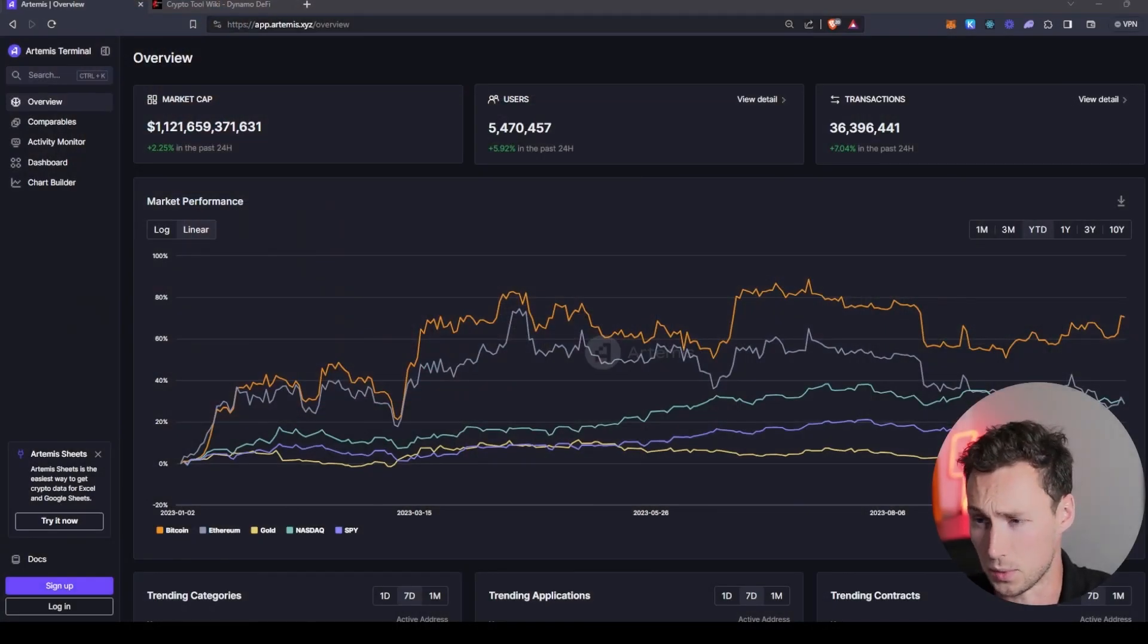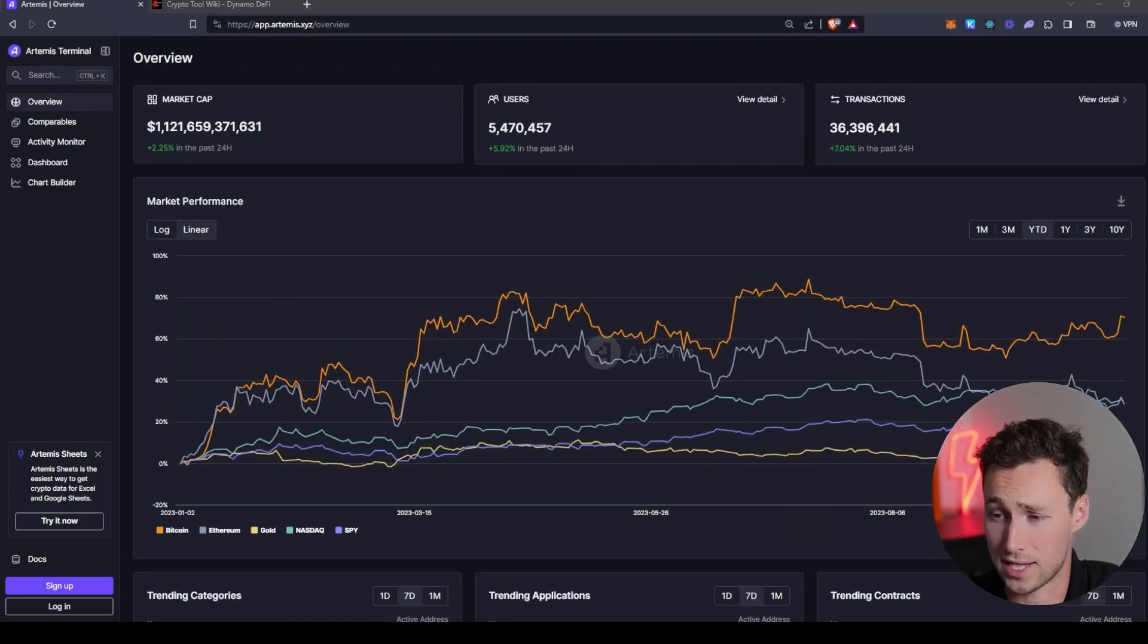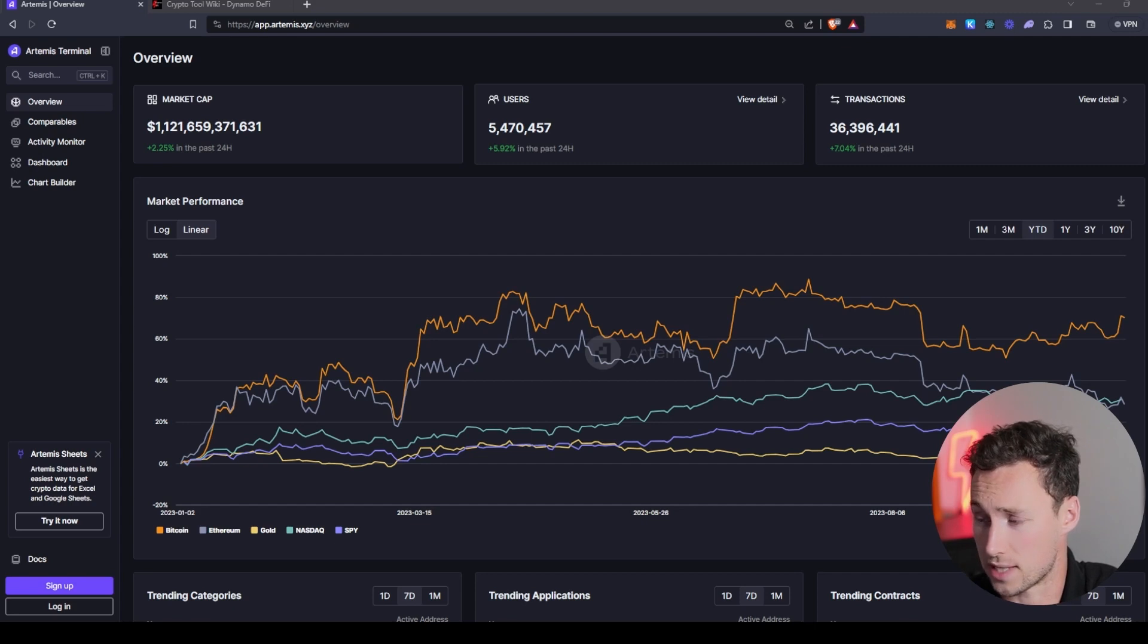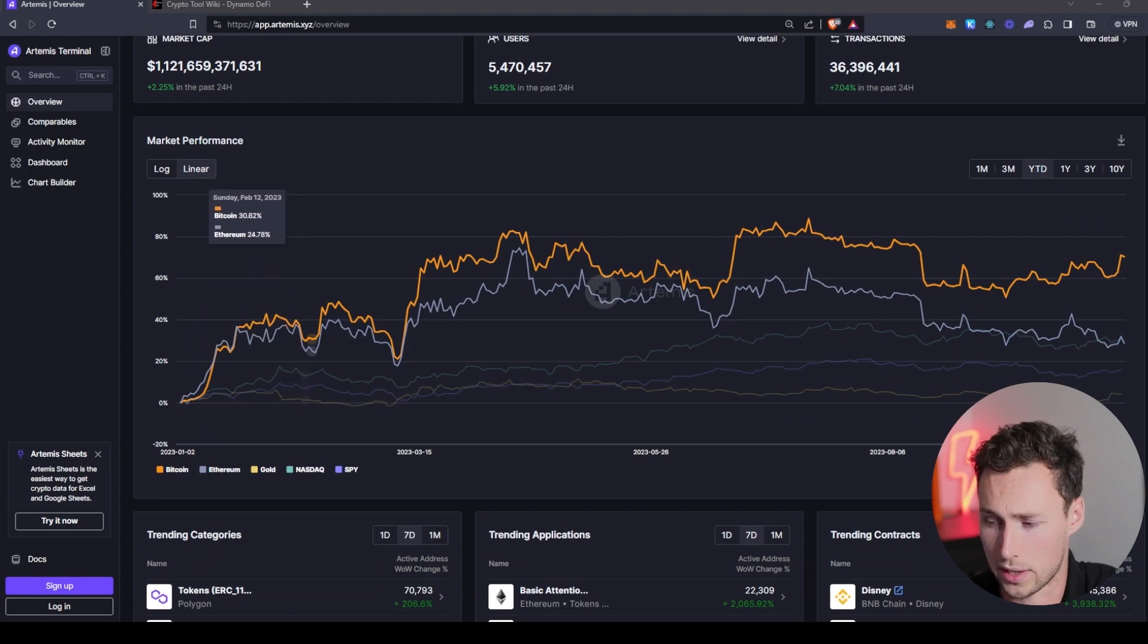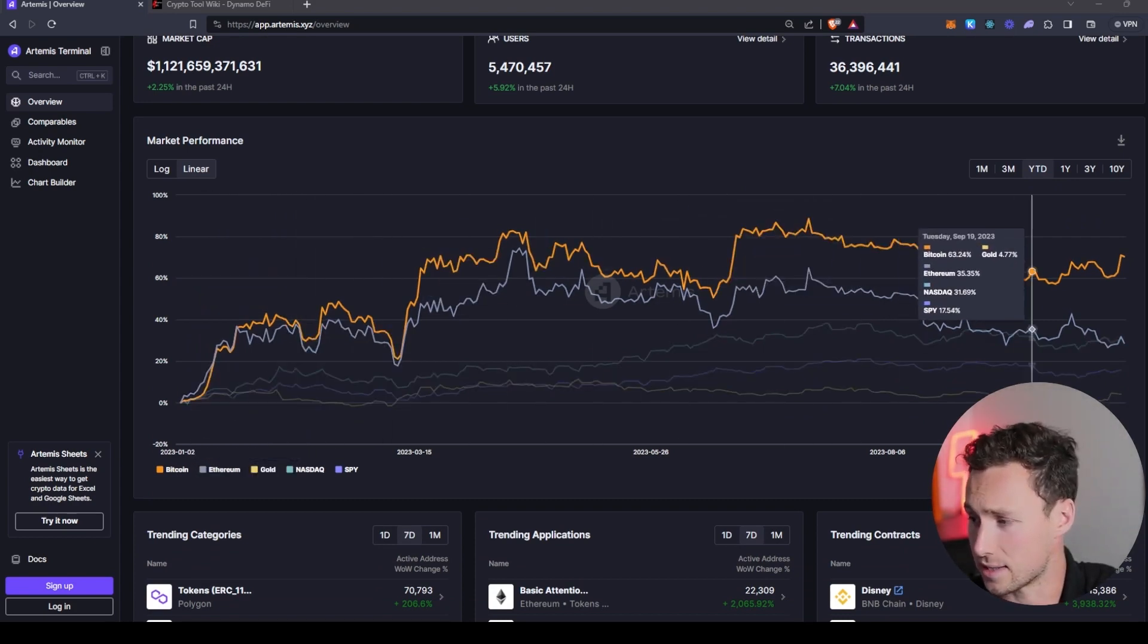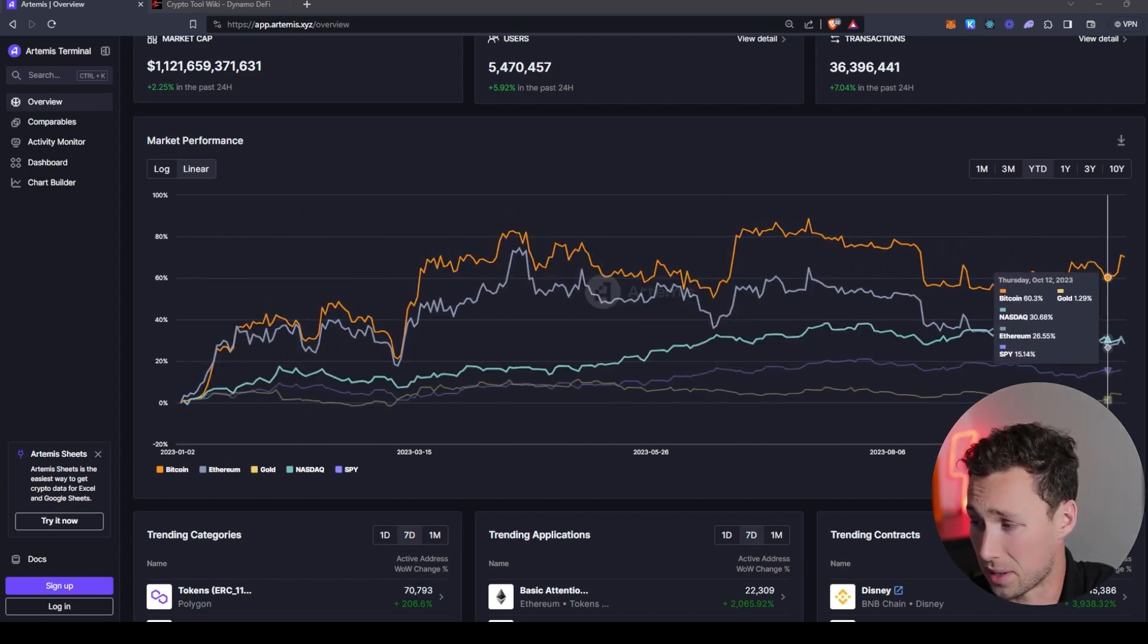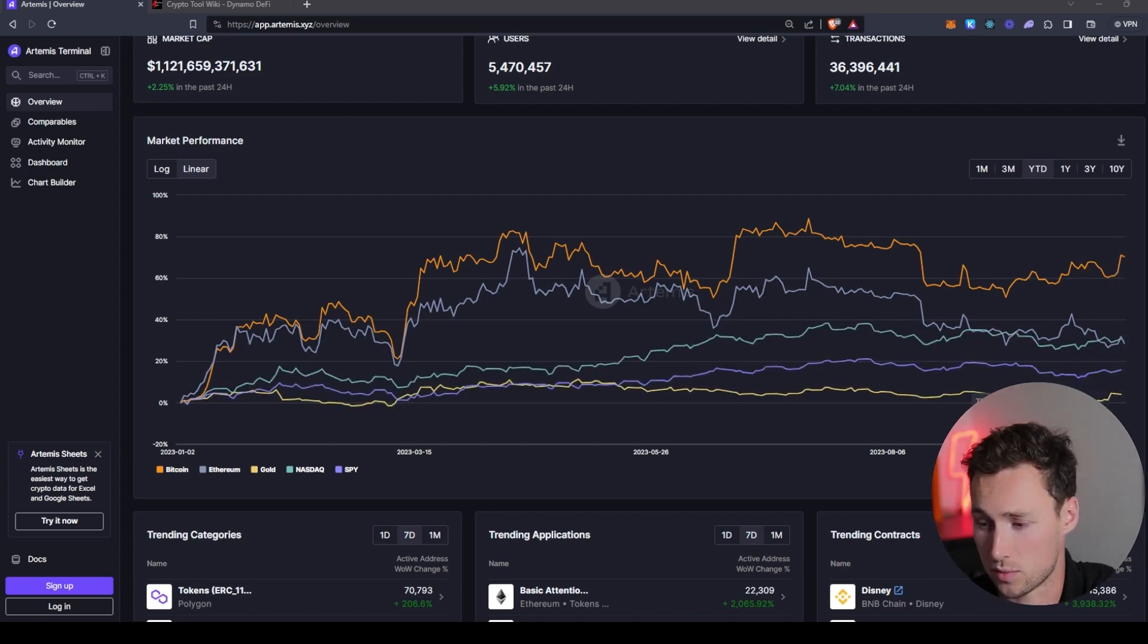This is the homepage of Artemis and first thing you'll see are some high-level stats about overall crypto market. You have the total crypto market cap, the total number of users, the total number of transactions in the past 24 hours, as well as the overall market performance of Bitcoin, Ethereum, and how those compare to some key benchmarks like gold and the Nasdaq. And isn't that interesting actually, year-to-date, Bitcoin's not doing too shabby compared to some of these benchmarks.